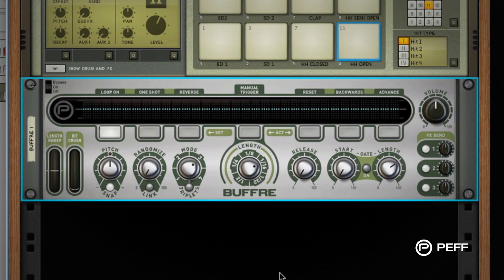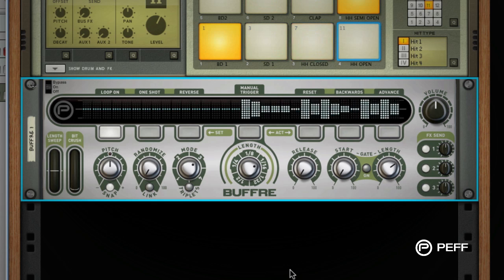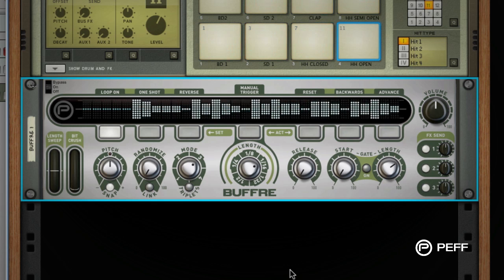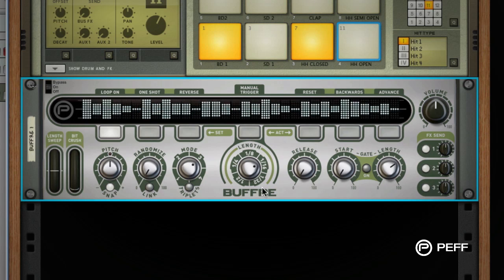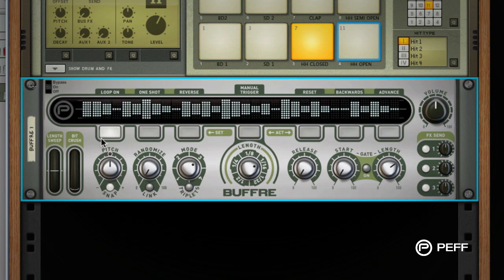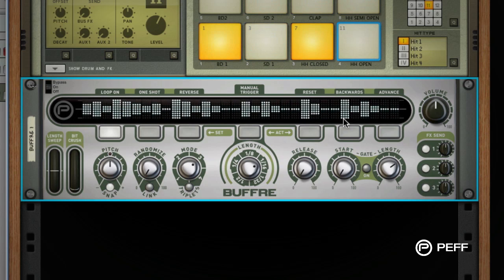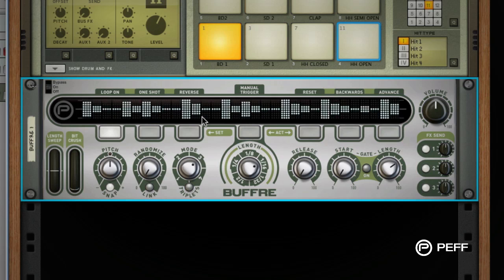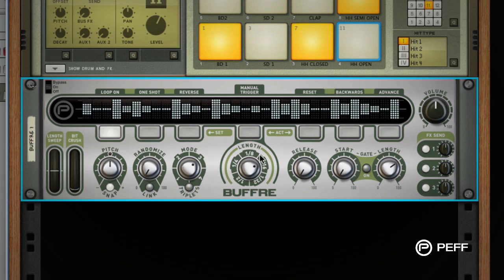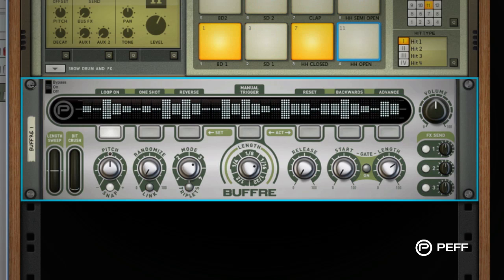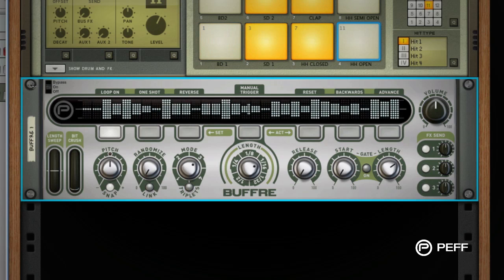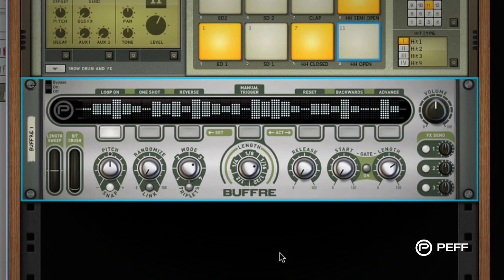Like most looping devices, Buffer is essentially a sampler. When triggered via keyboard, sequencer, or from the front panel, Buffer records incoming audio in memory, then plays the sampled audio until the trigger is released.